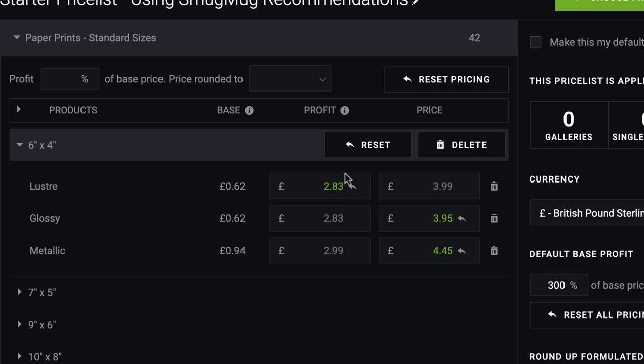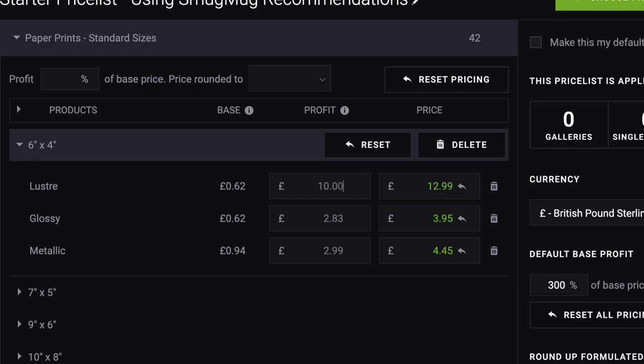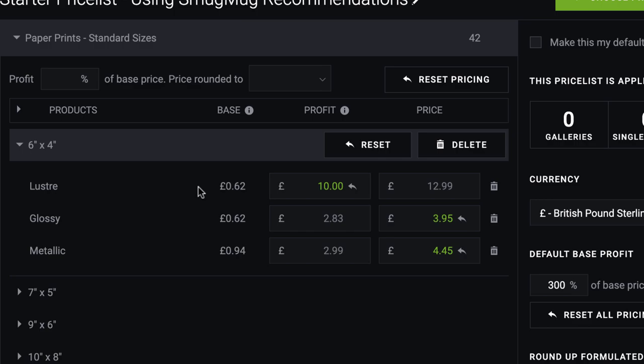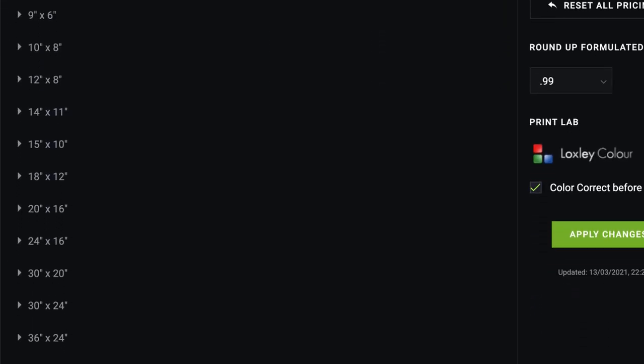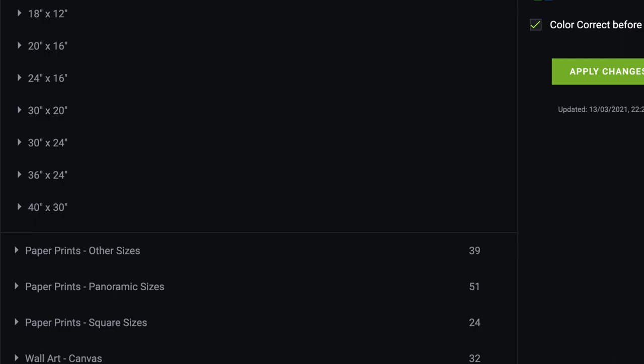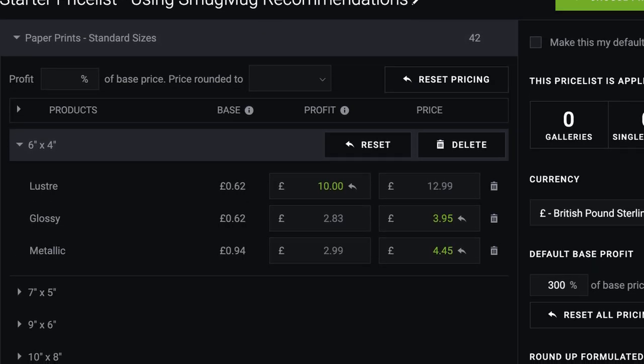If you want to make 10 pound profit there, let's go for 12.99, there you go, 10.51, or you can change it here, 10 pound, there you go. That is how you change everything. If you're wanting to put your own price in, or if you're unsure, you can just try working with the SmugMug recommendations to start with.